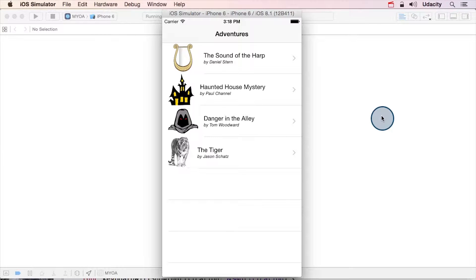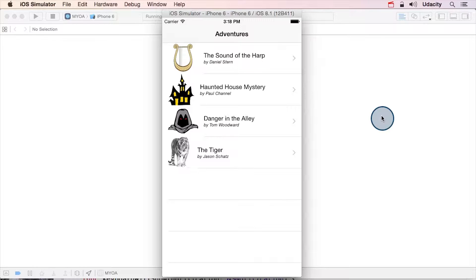Here's your next challenge app. At the beginning of the lesson, we created a make your own adventure app using static segues.